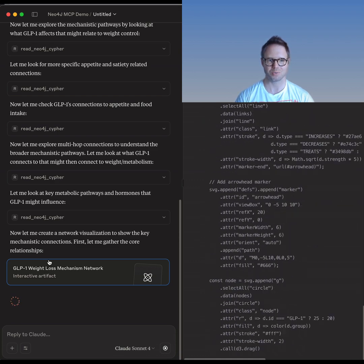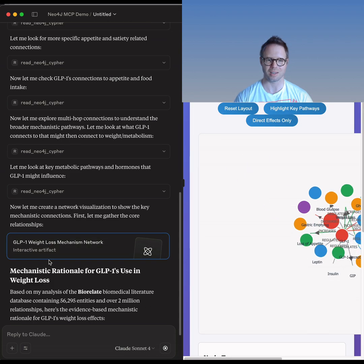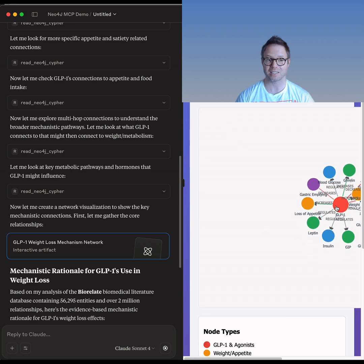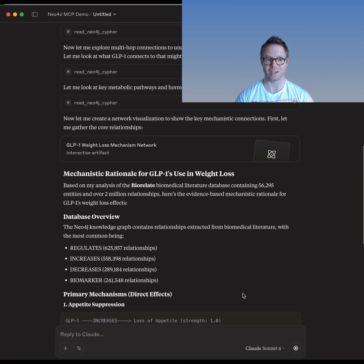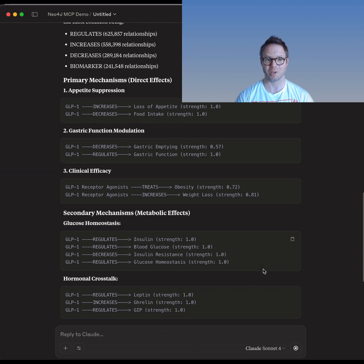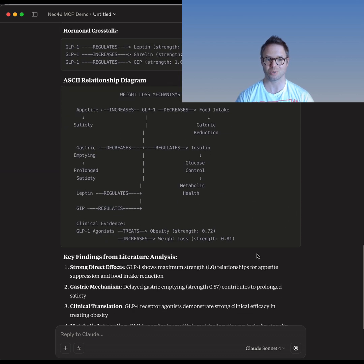Here we're just scratching the surface of what you can do by combining galactic data with LLM agents. Because galactic data is available as a complete data set, there's no limit to what you can do when it comes to integrating data into AI. I'm really excited about what's possible when we have AI agents autonomously navigating knowledge graphs to answer some of the toughest questions in drug discovery.